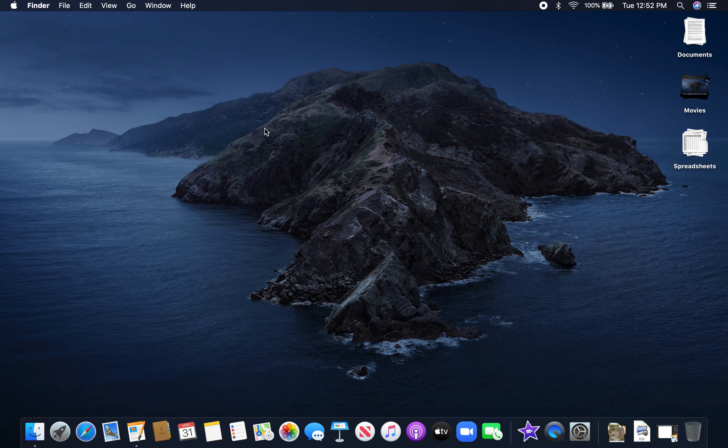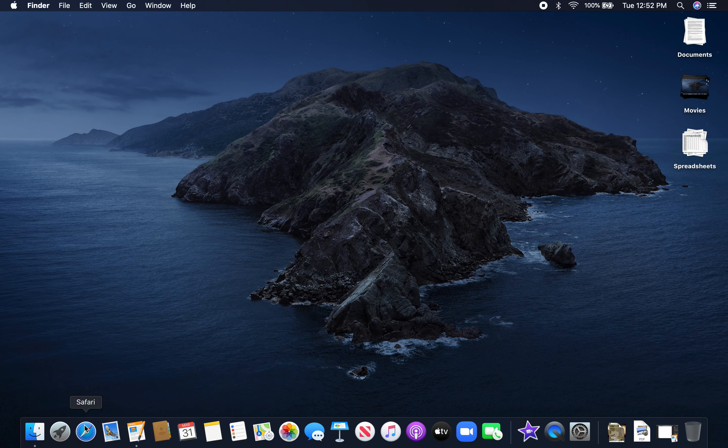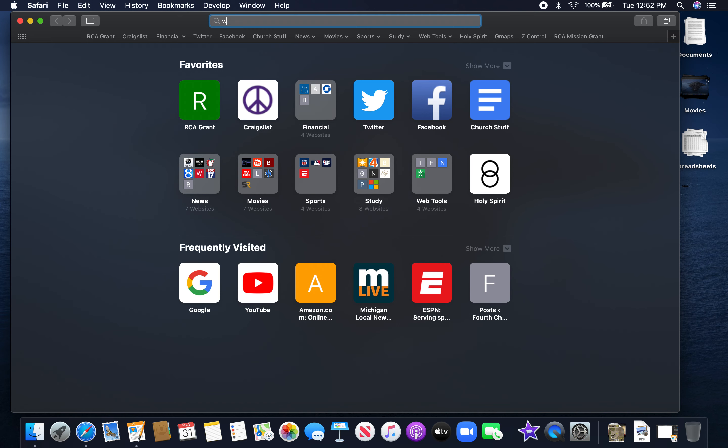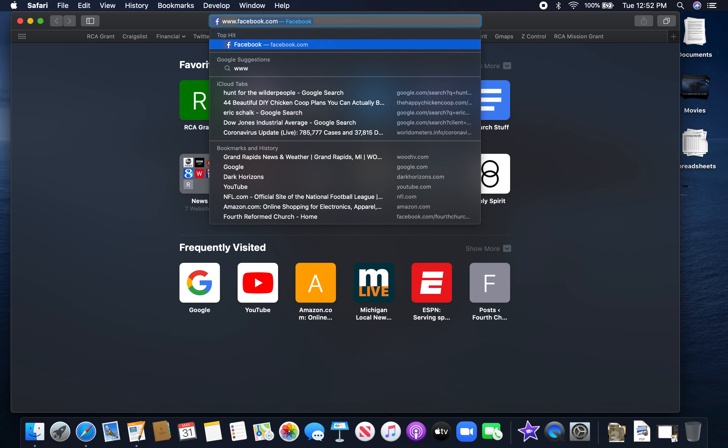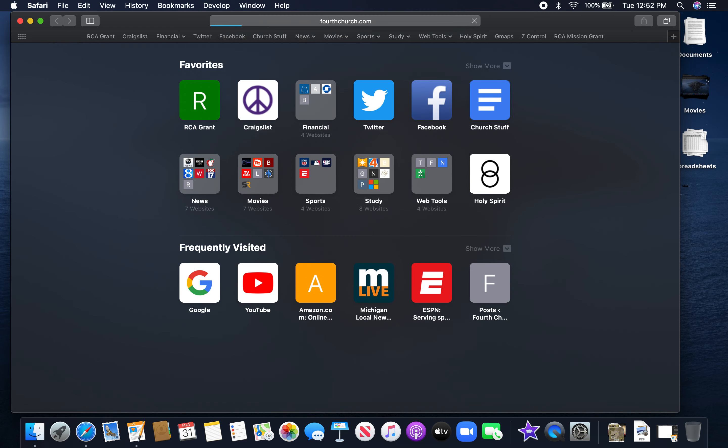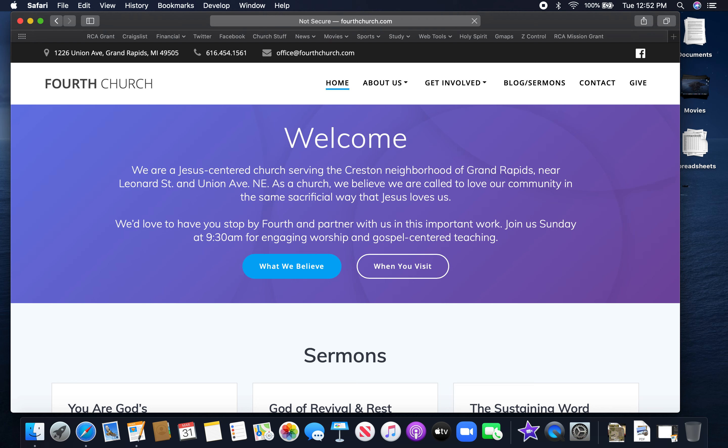First things first, you're going to go to your web browser. On my Mac it's Safari. On your computer it might be Internet Explorer, Google Chrome, Firefox, it doesn't matter. Whatever your internet browser of choice is, you're going to go to the search bar and type in www.fourthchurch.com and then hit enter. That will bring you to our website.